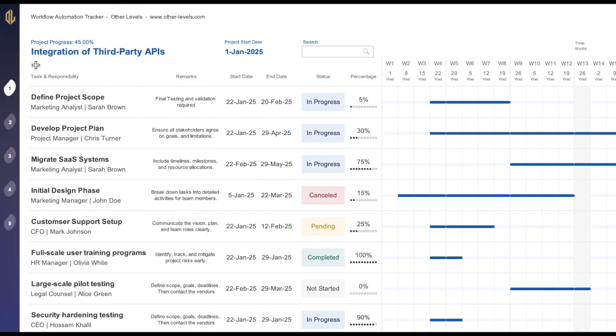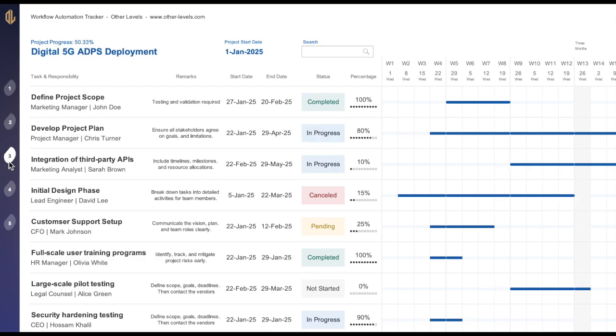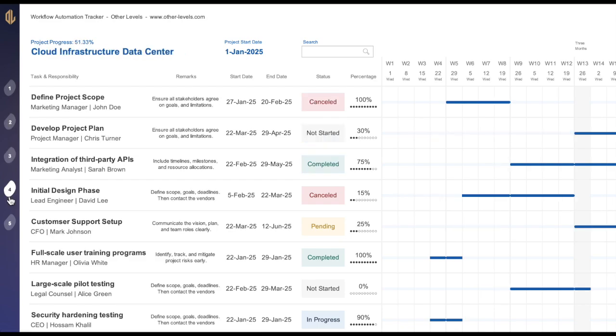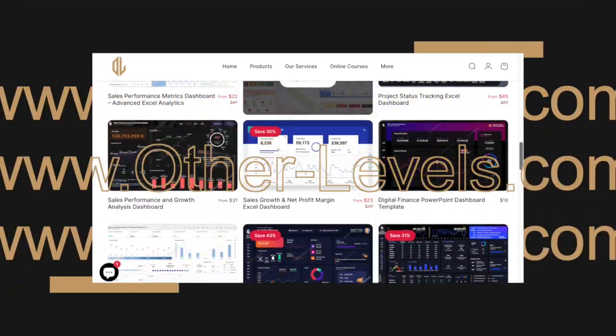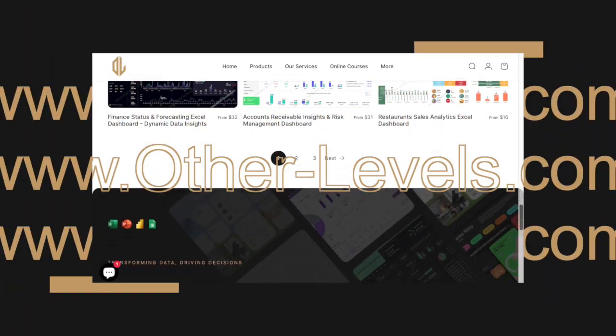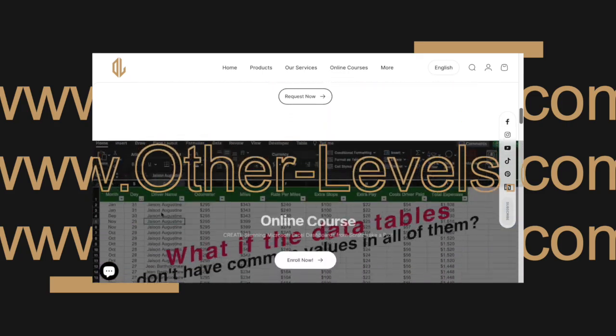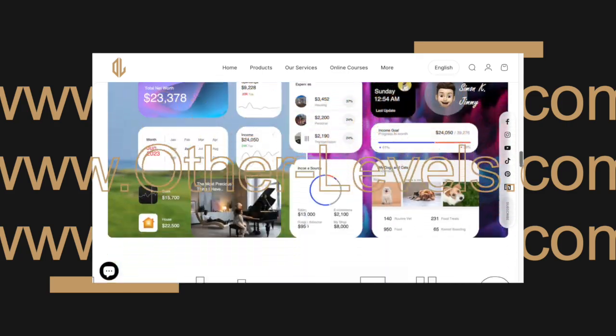Navigation buttons located on the left side of the report allow seamless switching between projects for better project management and overview. Don't forget to visit our website, other-levels.com, to download the templates and datasets used in this tutorial.